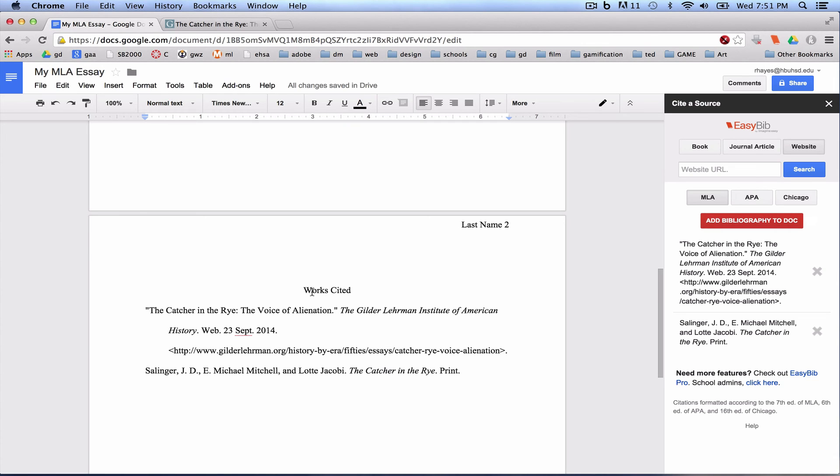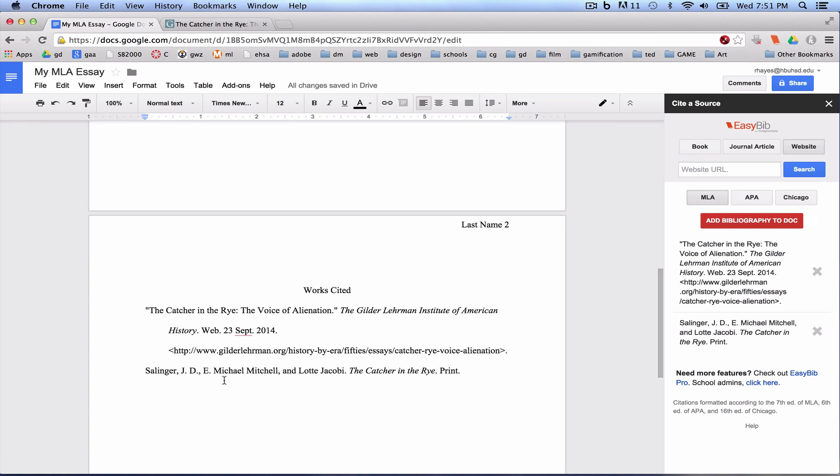Automatically has it centered, Times New Roman, and formatted exactly like we want. You may need to copy and paste it in a different order, but essentially that gives you an MLA formatted works cited page very easily.